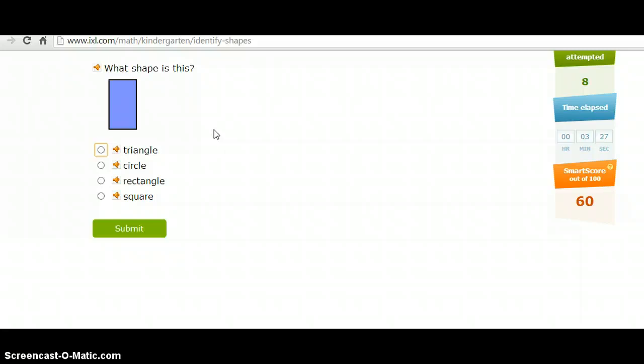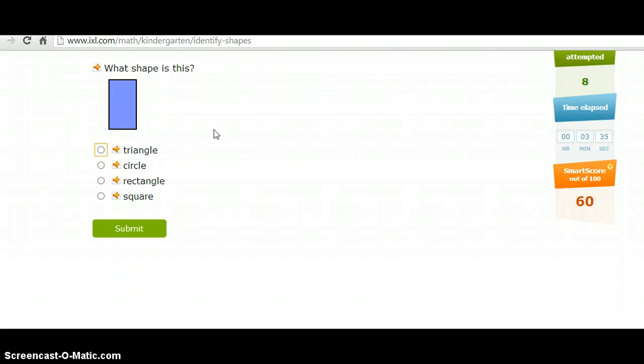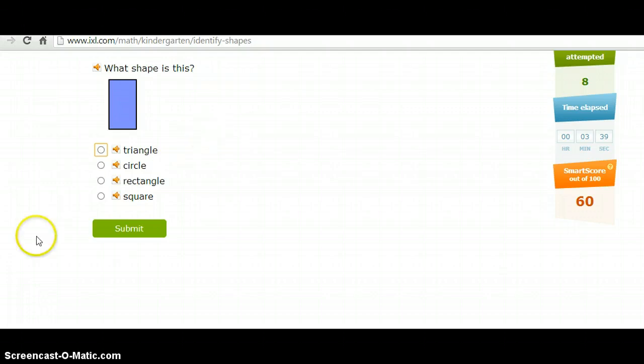I would use this in the center with an iPad. Maybe not as a large group activity because it can get kind of repetitive, but I think it would be good for an individual activity in the classroom.